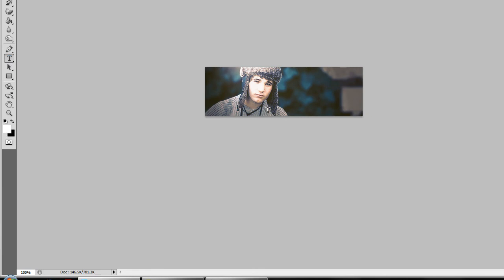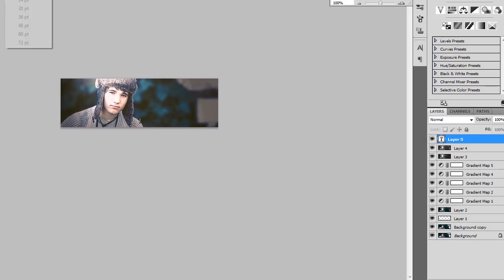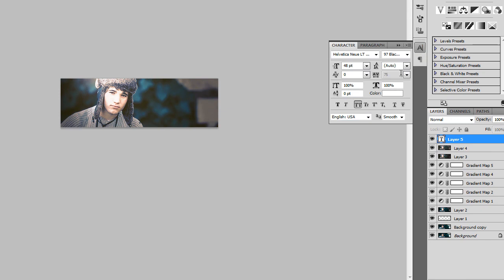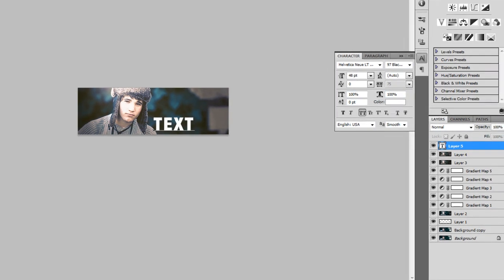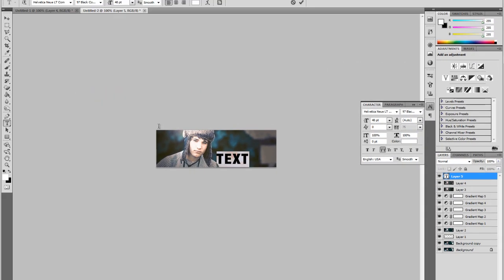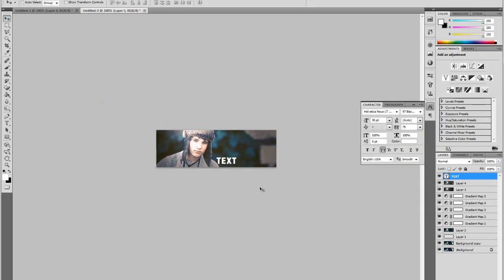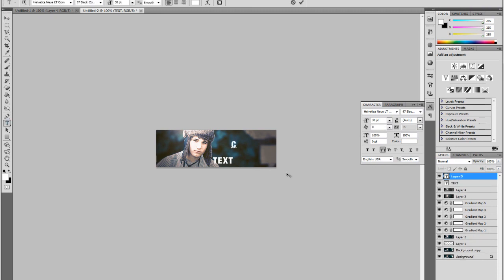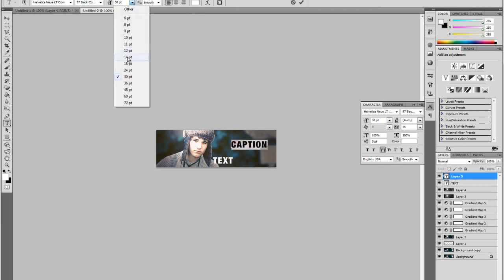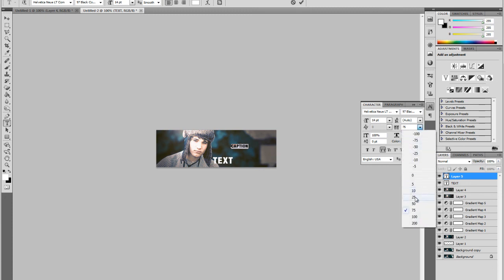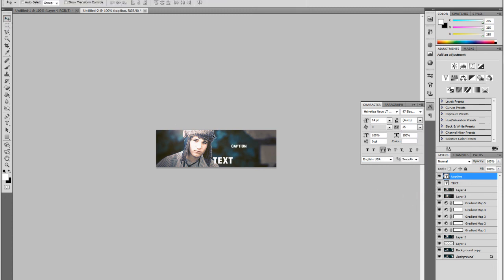And then you can add your text. So I'm going to write TEXT at 30 pixels and maybe add a little caption.